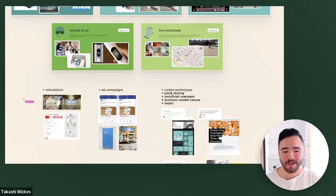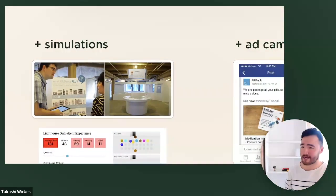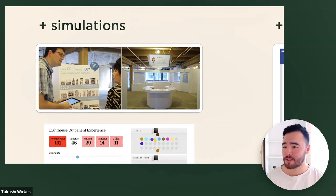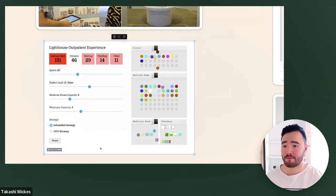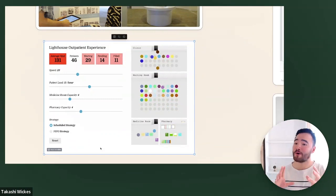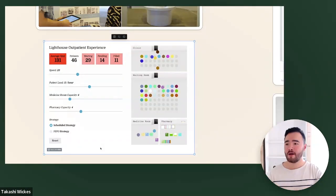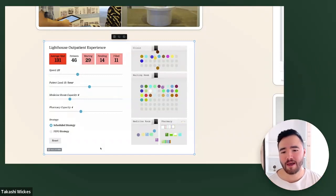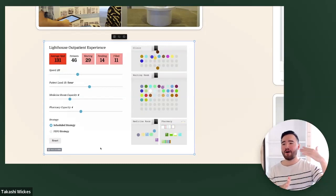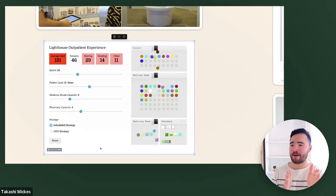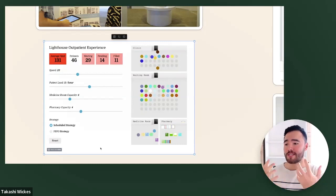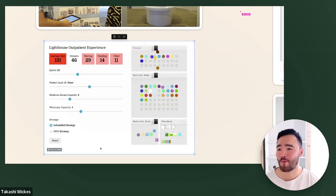There are a few more examples down here — simulations, which are similar to live prototyping but more so creating something and walking somebody through a scenario. We were working with a pharmacy, walking them through a physical space, and also encoding what humans might be doing. This shows folks walking between the clinic, the waiting room, the medicine room, and the pharmacy — changing variables like how fast folks were moving, what the average patient load was, what the capacity of the room was, and running the simulation to see how humans might engage and what variables might affect them.